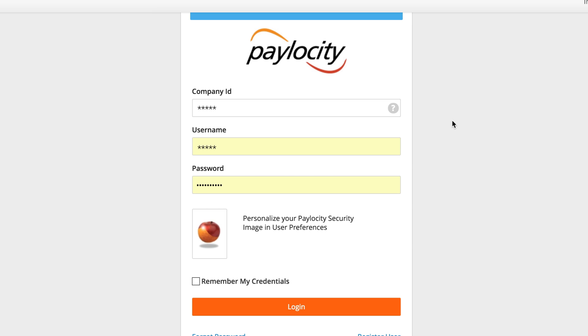Employee Navigator and Paylocity have partnered to connect your favorite payroll and benefits products. Let's take a look at how the integration works.